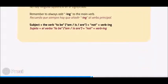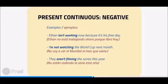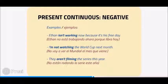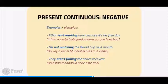Present Continuous negative examples: Ethan isn't working now because it's his free day. I'm not watching the World Cup next month. They aren't filming the series this year.